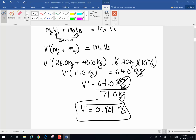Because this is a velocity, direction is important. This velocity is going to be in the direction opposite to the direction in which the stone is thrown.